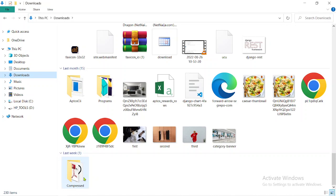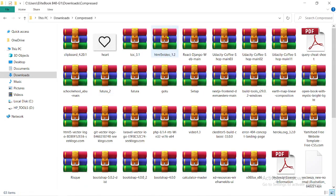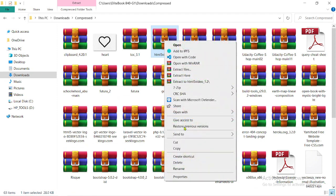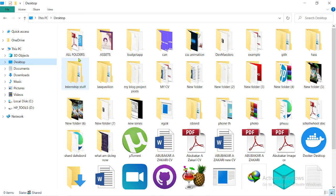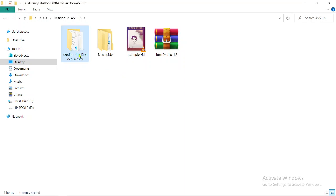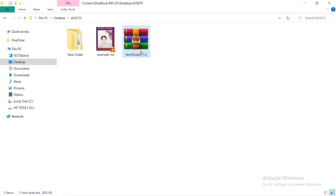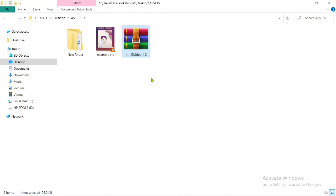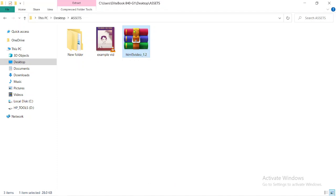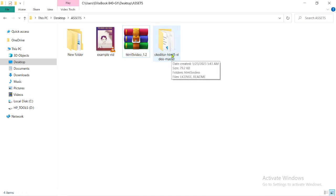You go to your downloads folder. Mine is right here. As you can see, this is the file right here — it's just 28 kilobytes. You now click on copy, then go to your assets. You paste it there and then extract it. You get a folder like this.